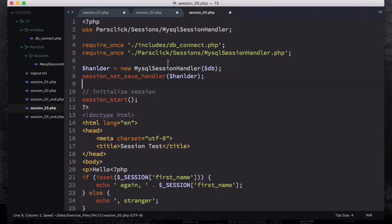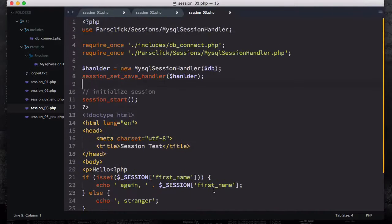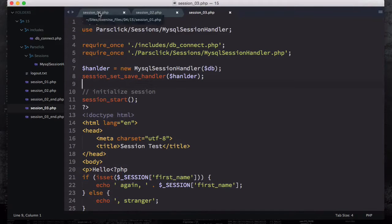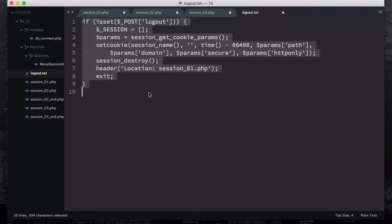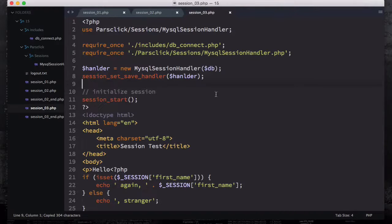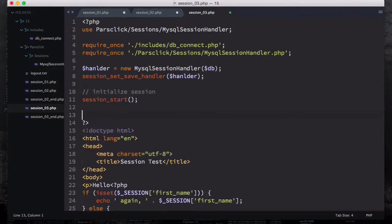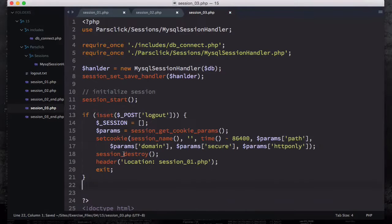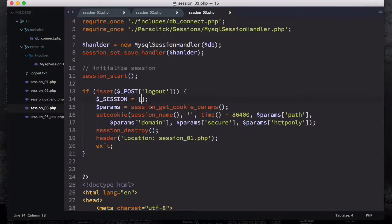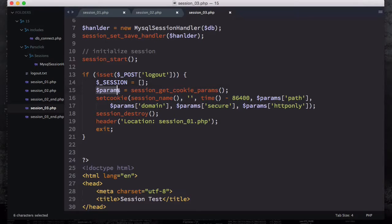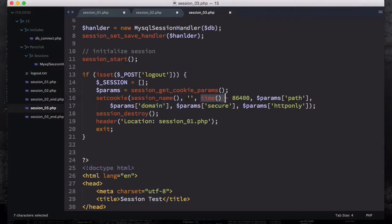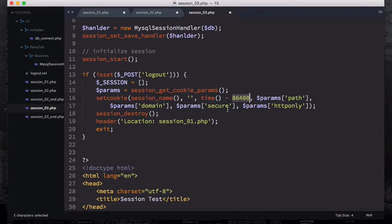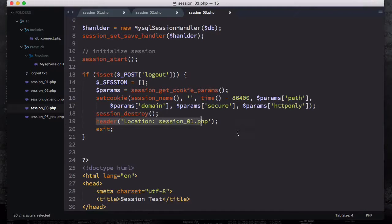And for the logout, because we have our logout page, all we need to do here, I have my logout.txt which I'm going to copy all of these codes and then come here before session starts and paste it right here. So if the session post logout, then session equals to empty. And then we're going to assign a params variable, session get cookie params. Then set cookie, session name, something empty with a time minus 86400 which refers to 24 hours before the current time. And then params, path, params domain, secure, and HTTP only. Then we're gonna destroy the session and then redirect back to session one.